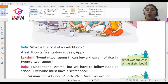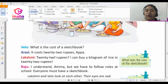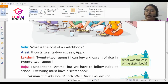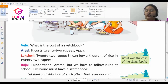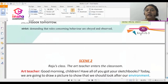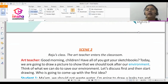Velu asks the children, 'What is the cost of a sketchbook?' Arasi replies, 'It costs 22 rupees, Appa.' Lakshmi says, 'I can buy a kilogram of rice in 22 rupees.' Raju says, 'I understand Amma, but we have to follow rules at school. Everyone must have a sketchbook.' Lakshmi and Velu look at each other, their eyes sad. Velu says, 'I will try to find some work today. Maybe I can get your sketchbook tomorrow.'